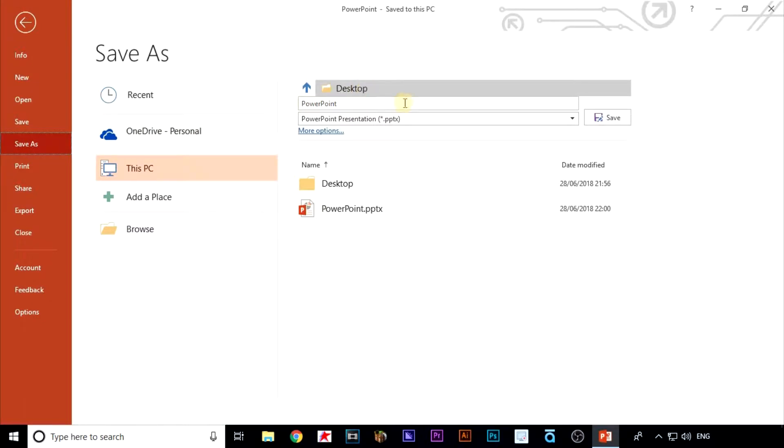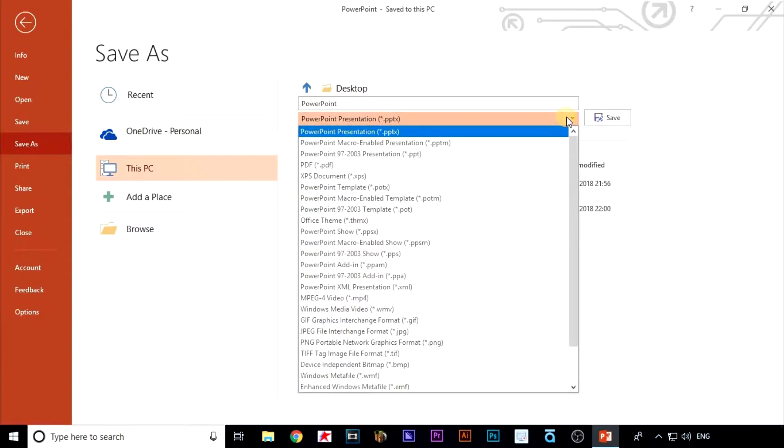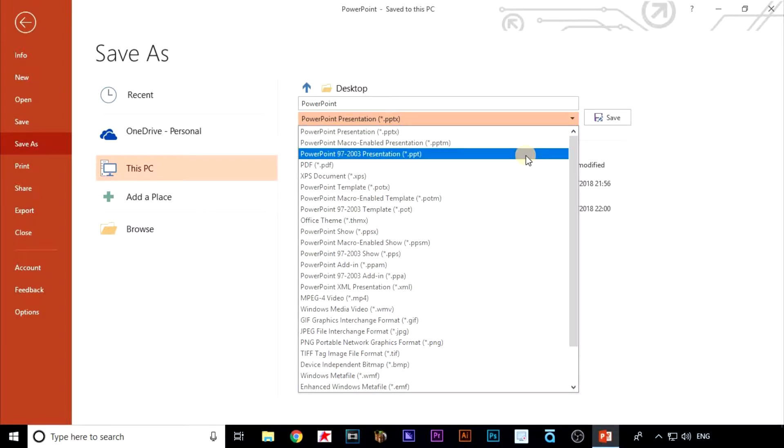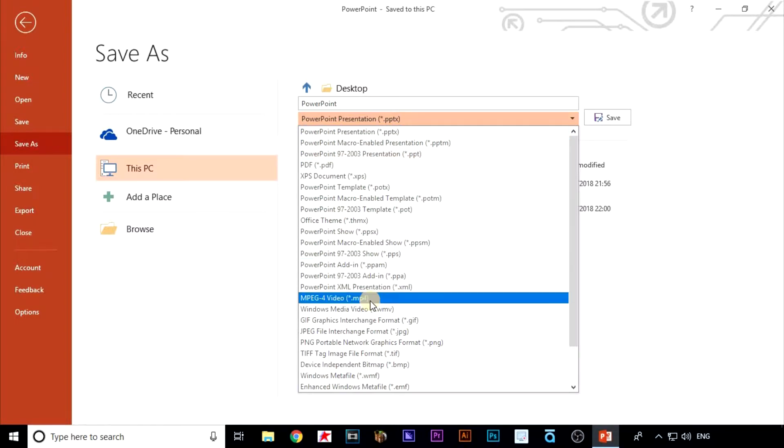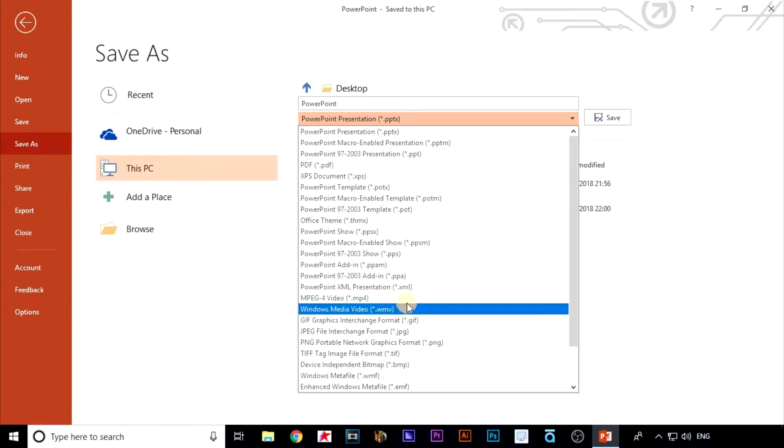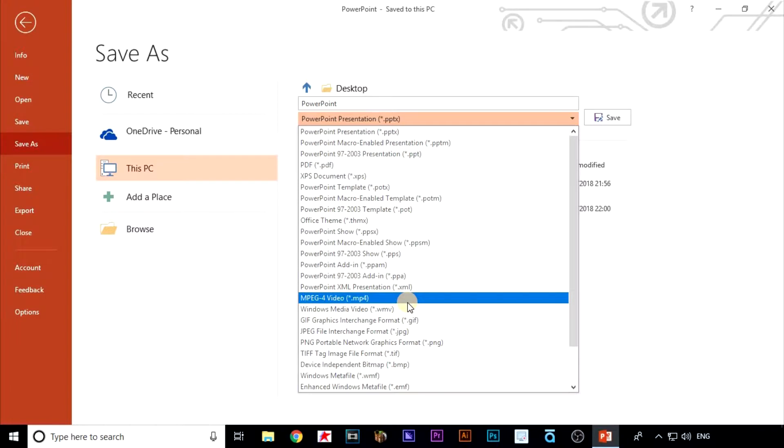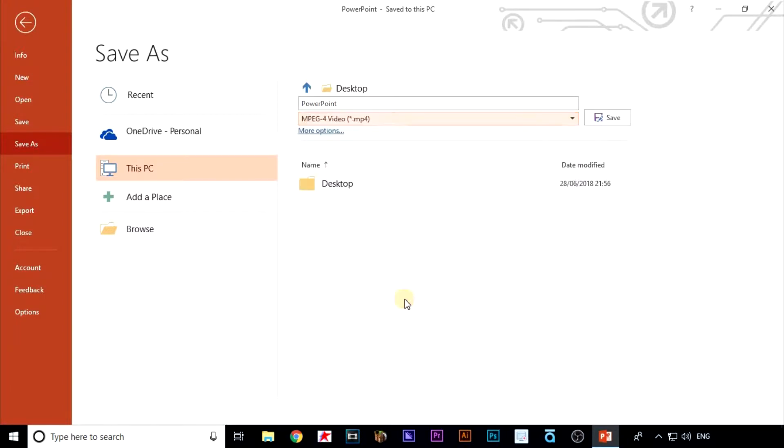In the save as type box, click the drop down and then either choose mpeg4 video or windows media video. I'm going to select mpeg4 and then click on save.